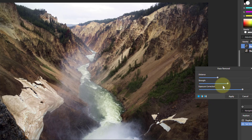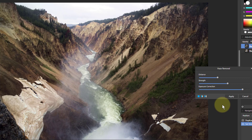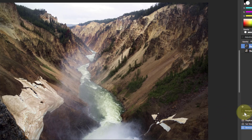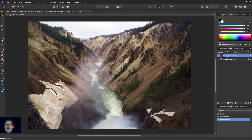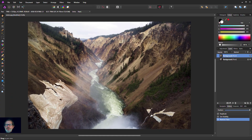All three controls are quite useful — try one at a time. I usually start with strength, then go to exposure correction, and then play with distance. In the end it's whatever makes it look nice. So we'll apply that. I hope you liked that — thank you very much for watching.